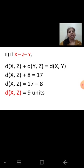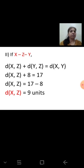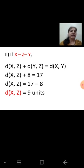Case 2: Z lies between X and Y, so X–Z–Y. Then XZ + ZY = XY, giving XZ + 8 = 17, so XZ = 17 minus 8 = 9 units. Distance XZ = 9 units.